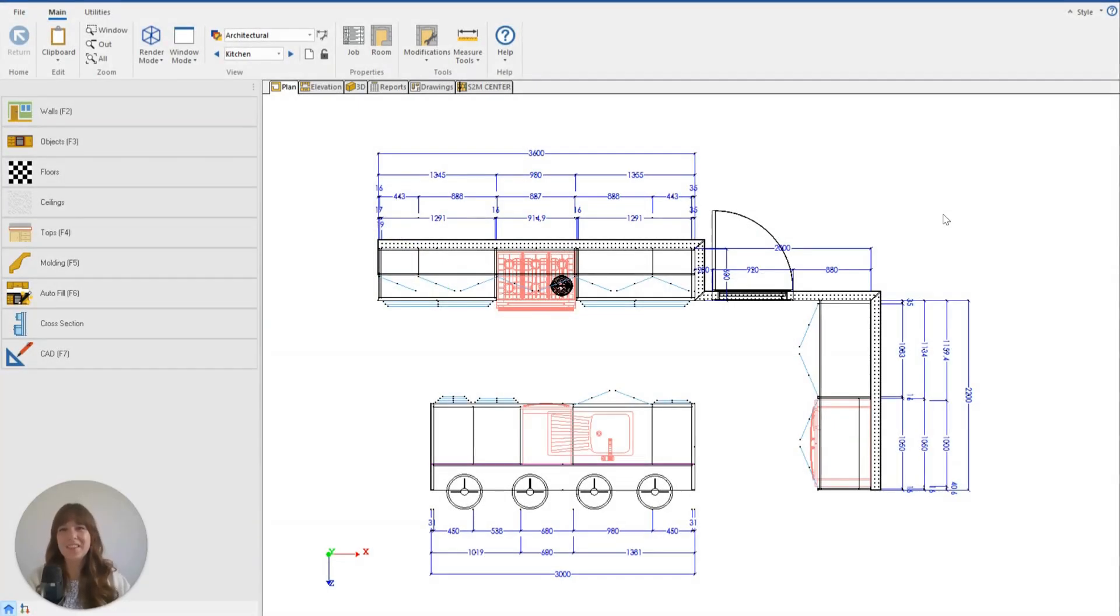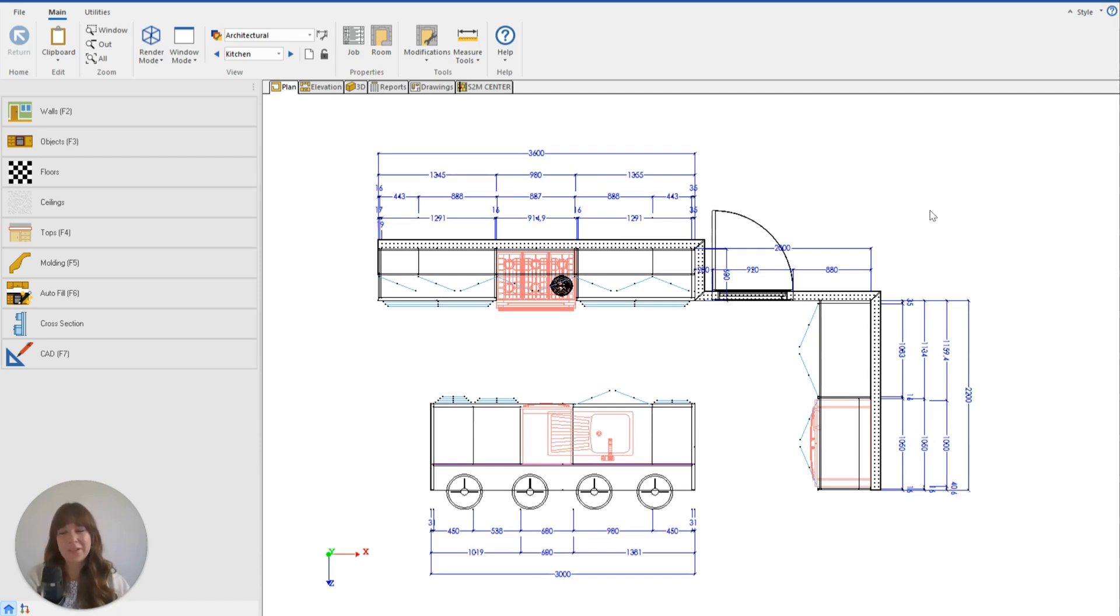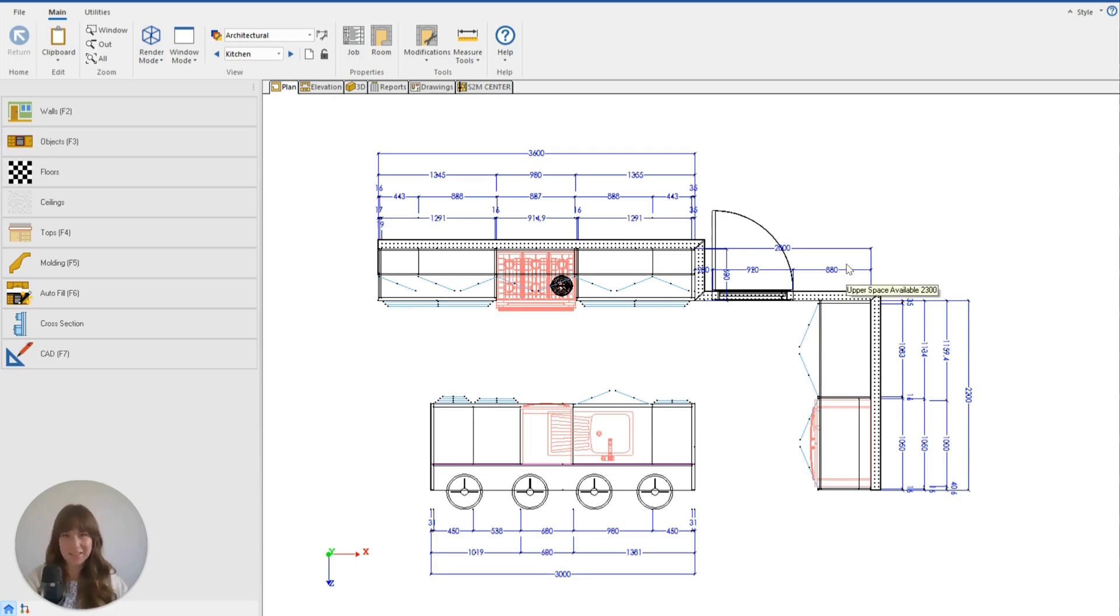Hello and welcome to another Cabinet Vision tutorial. My name is Taylor and today we're going to be looking at a design tip, specifically how to move peninsula walls side to side.